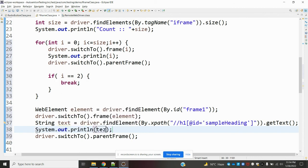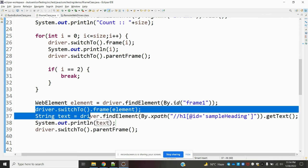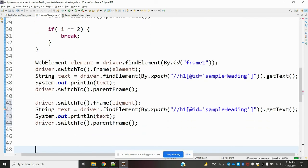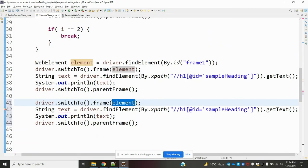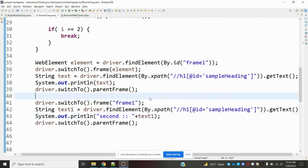The second condition is satisfied. Next, for switching by name or ID — copy the code and use driver.switchTo().frame("name") with the frame's name attribute instead of the ID. Then switch in. These cover all three conditions.